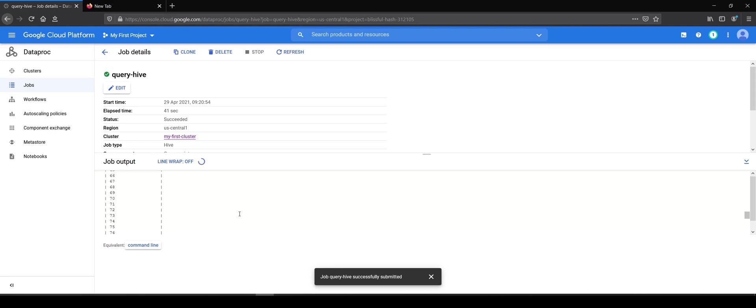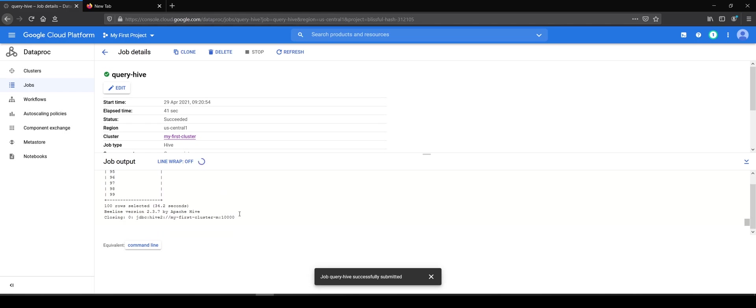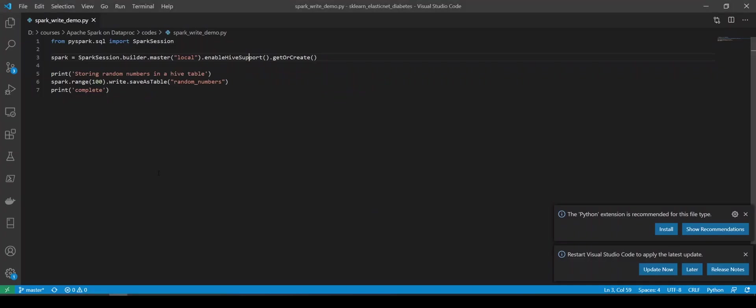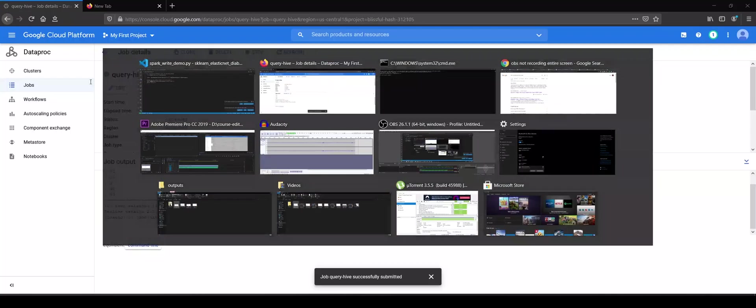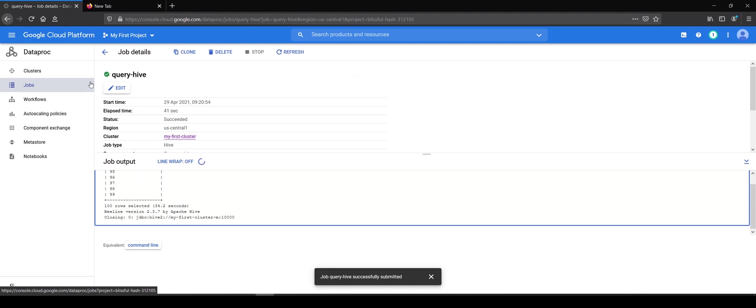And here you go. You can see the top rows 0 to 99, 100 rows are there. We created 0 to 99 numbers and that's what you can see.